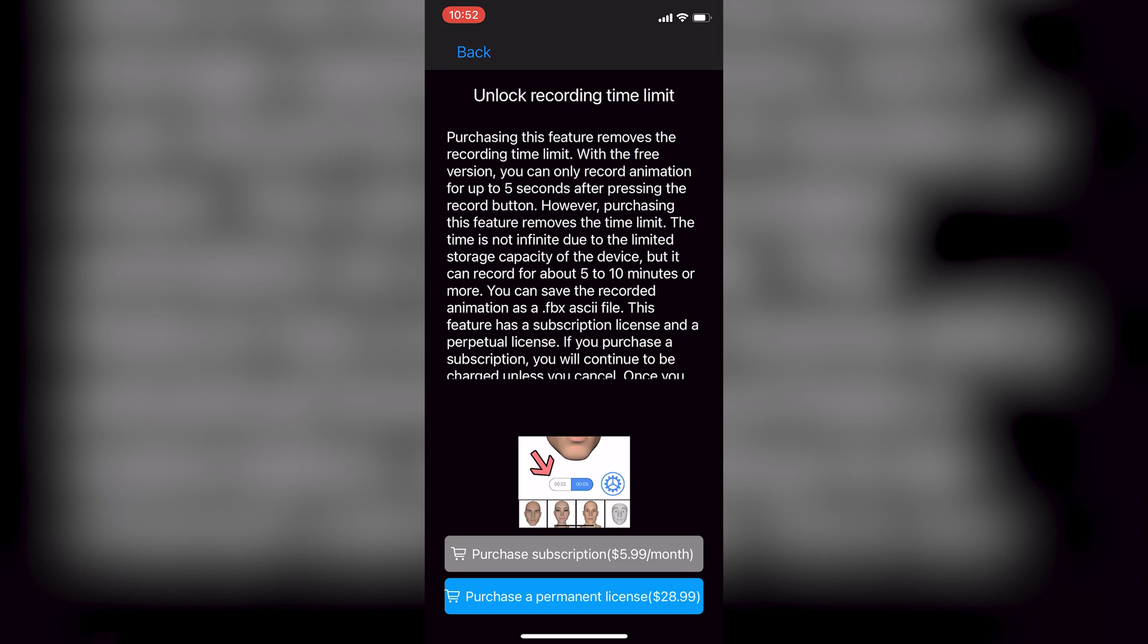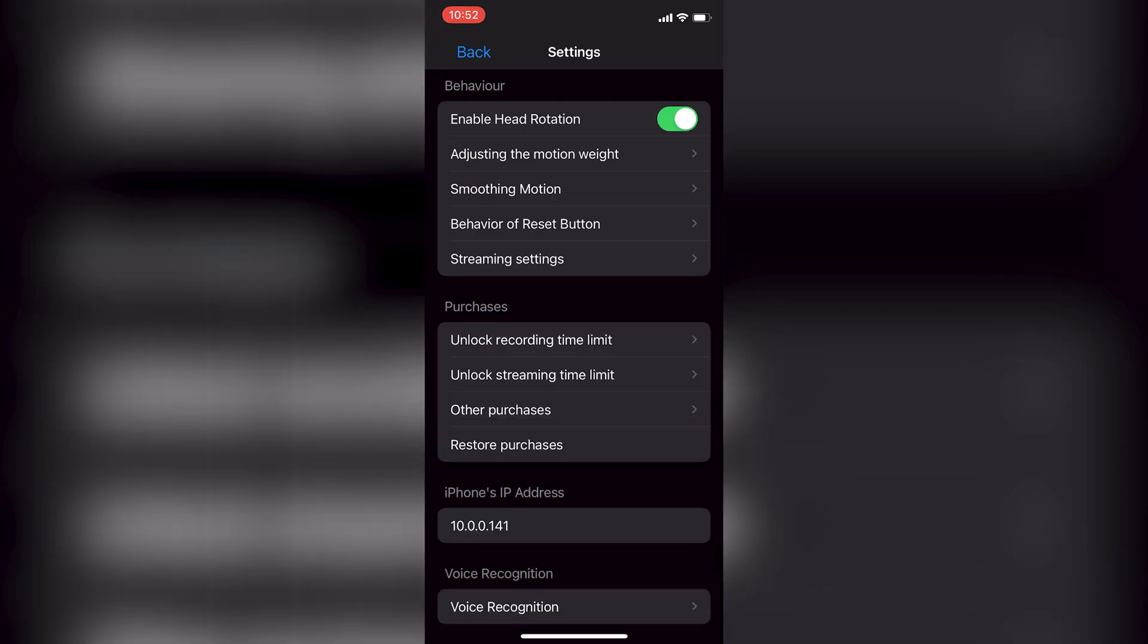So without paying for this option you're locked to 5 seconds of recording at a time. Which honestly might be enough you know. Especially in something like this 5 seconds, if you actually count that out like 1, 2, 3, 4, 5, probably enough to get your shot across. So not necessary to buy this.